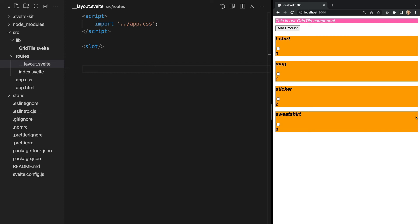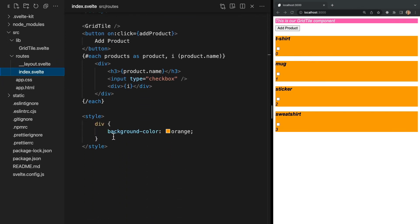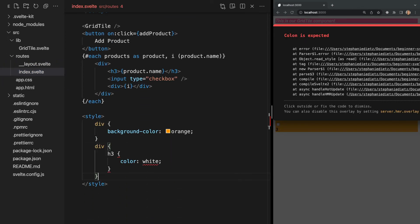So by default, Svelte uses PostCSS, which is a tool for transforming CSS with JavaScript. But what if we want to use Sass or SCSS? For example, I'm going to move back into our index.svelte file and try to style our h3 tags using SCSS like this. Now in our browser our app breaks.